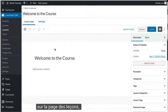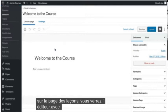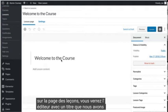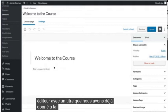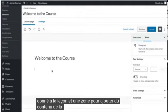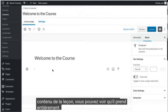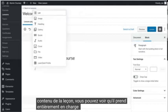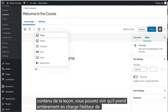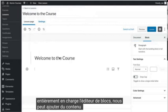On the lessons page you'll see the editor with a title that we've already given the lesson and an area to add lesson content. You can see that this has full support of the block editor so we can add dynamic content to our lesson.